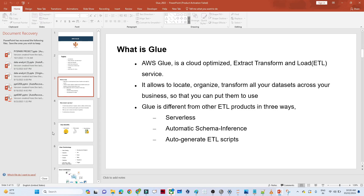In the AWS space, if you want to do ETL activity, AWS Glue is the best service. How is AWS Glue different from other ETL services? It is serverless — that is the main advantage. What does serverless mean? You don't need to maintain any server. You don't need to worry about any kind of infrastructure.